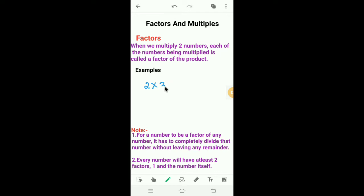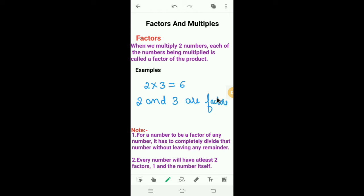For example, 2 × 3 = 6. Here, 2 and 3 are factors of 6. What are factors? When we multiply two numbers, each of the numbers being multiplied is called a factor of the product. Or we can say a factor is the divisor which divides the number exactly.